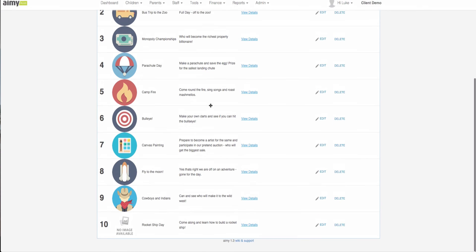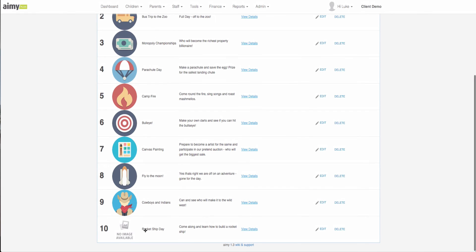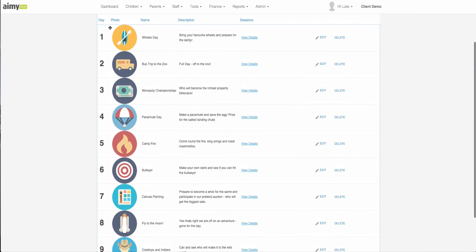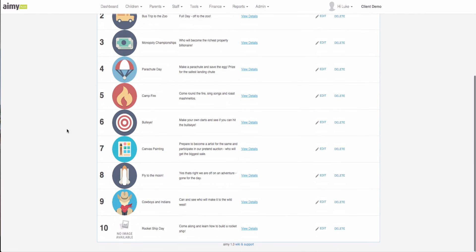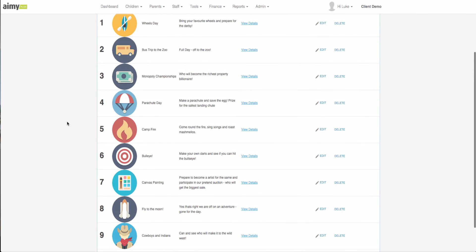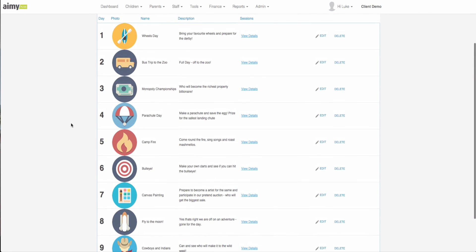This will create our tenth item, rocket ship day. The order one to ten here displays the default order of the holiday program. Whenever you come to make this bookable to parents it will display in this order. It can be changed but it will always pull through in this default order.